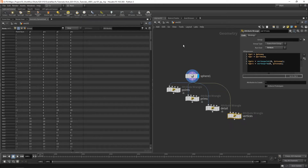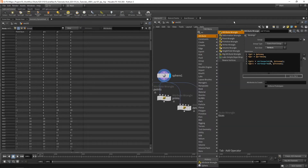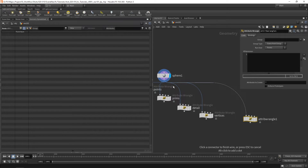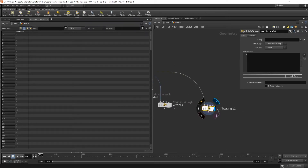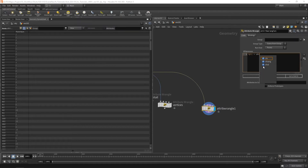Now let's take a look at channels. I'll create a new wrangle running over points. We had a look at variable types and attribute types previously, so I'll run through each channel type. For integer: i@i1 and we create a channel integer using ch_i, which gives us an integer. I'll call this channel input_int.